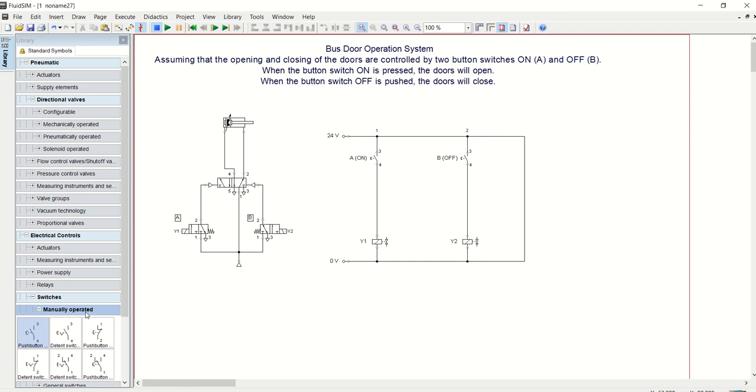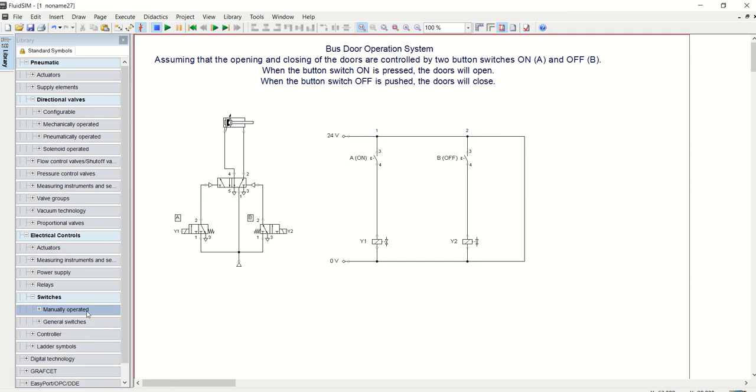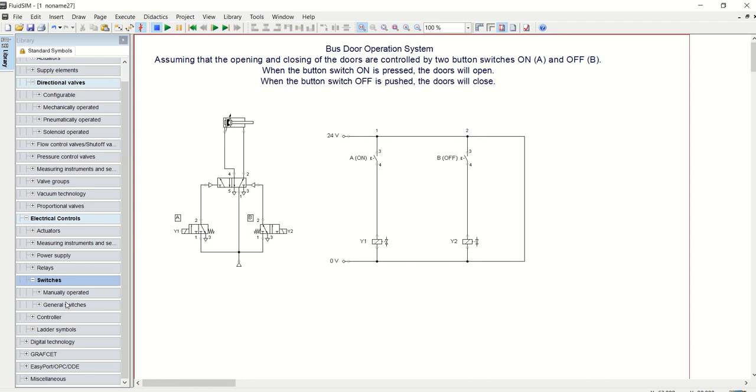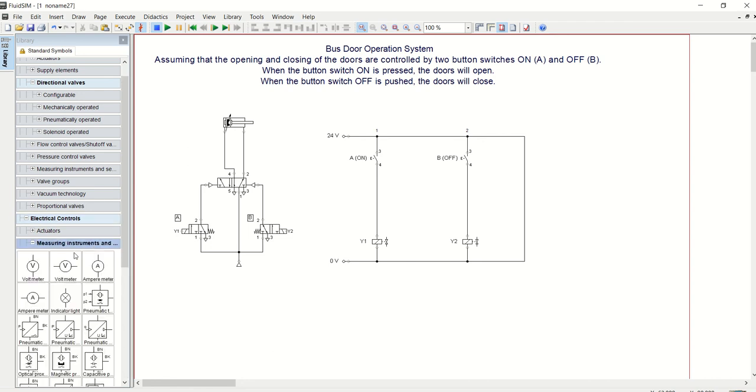Now let's do one more thing: let's give them some indicator lights. Let's give the switches or the solenoids some indicator lights, so that when the switches are made, the indicator light will come on, which tells us that the door is either opening or closing.